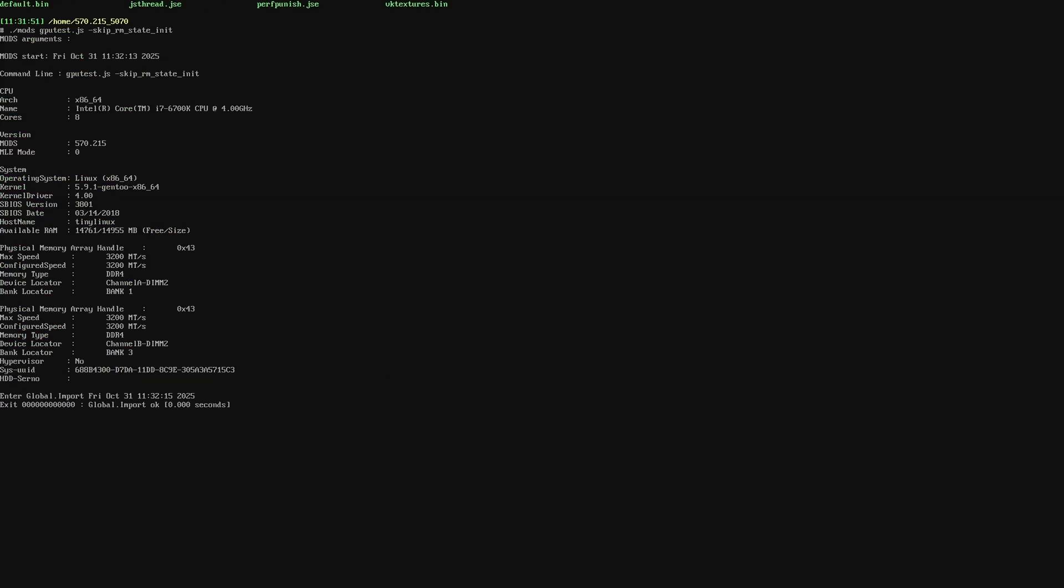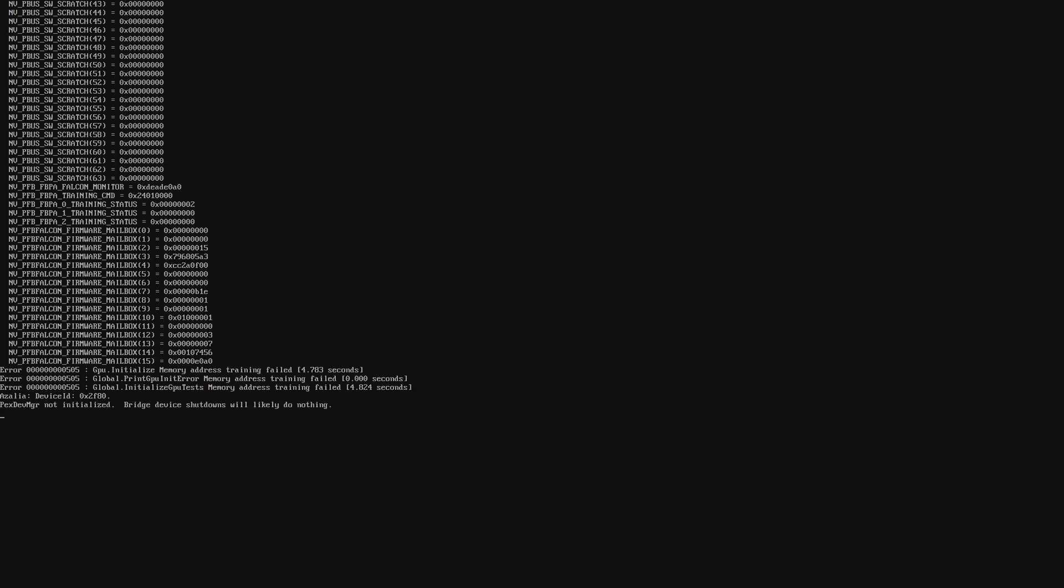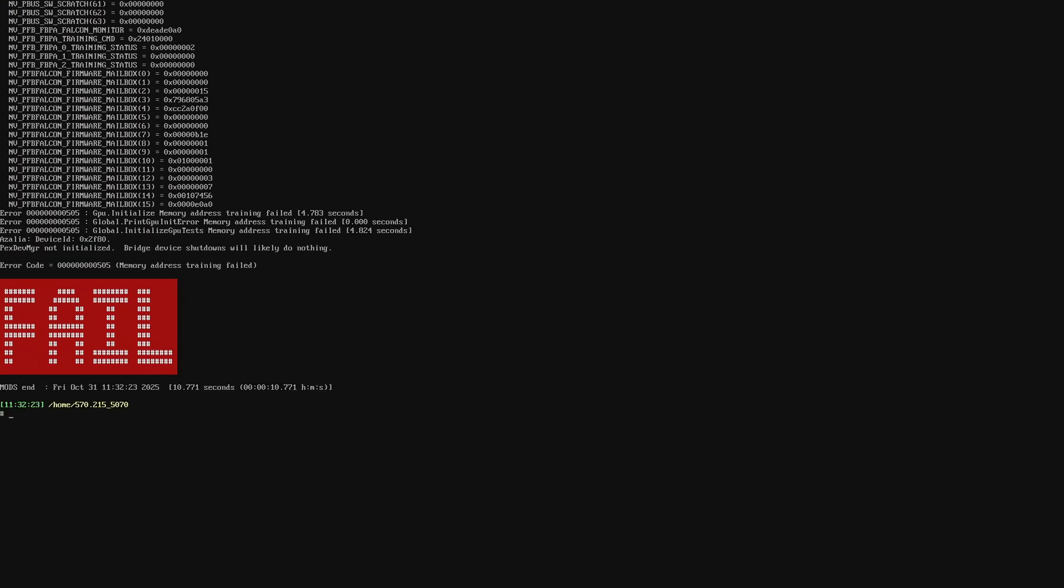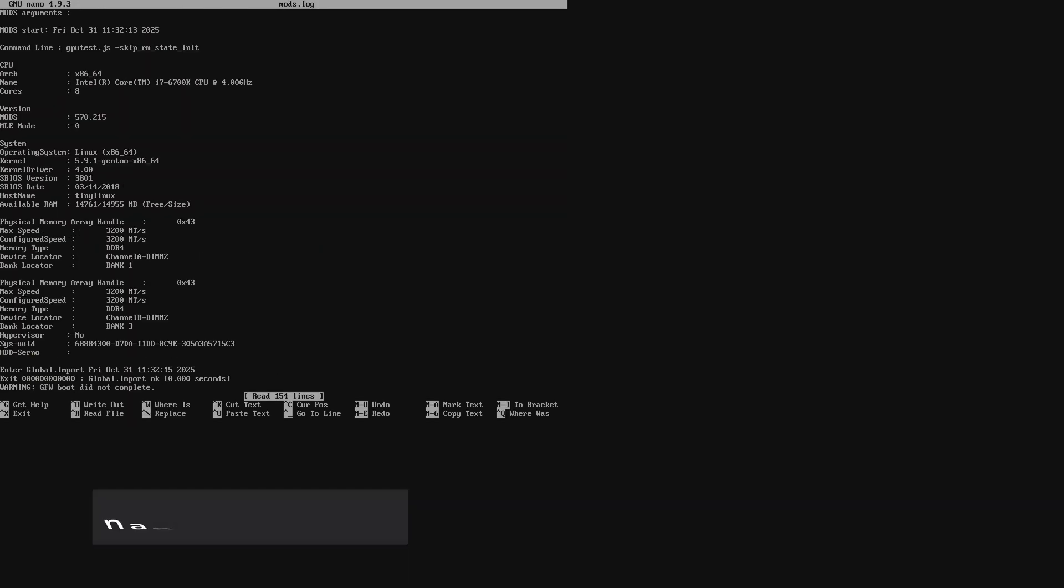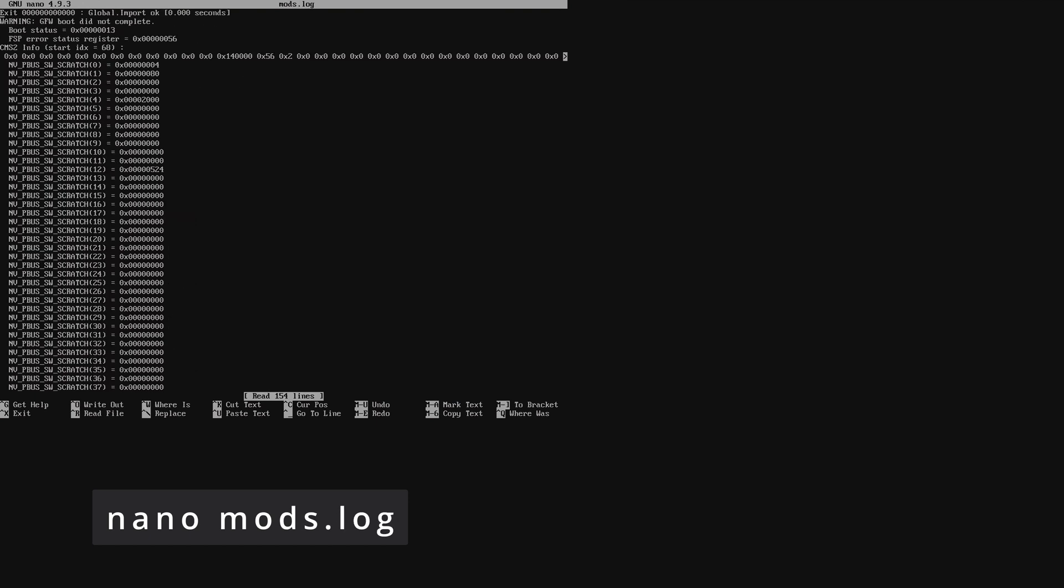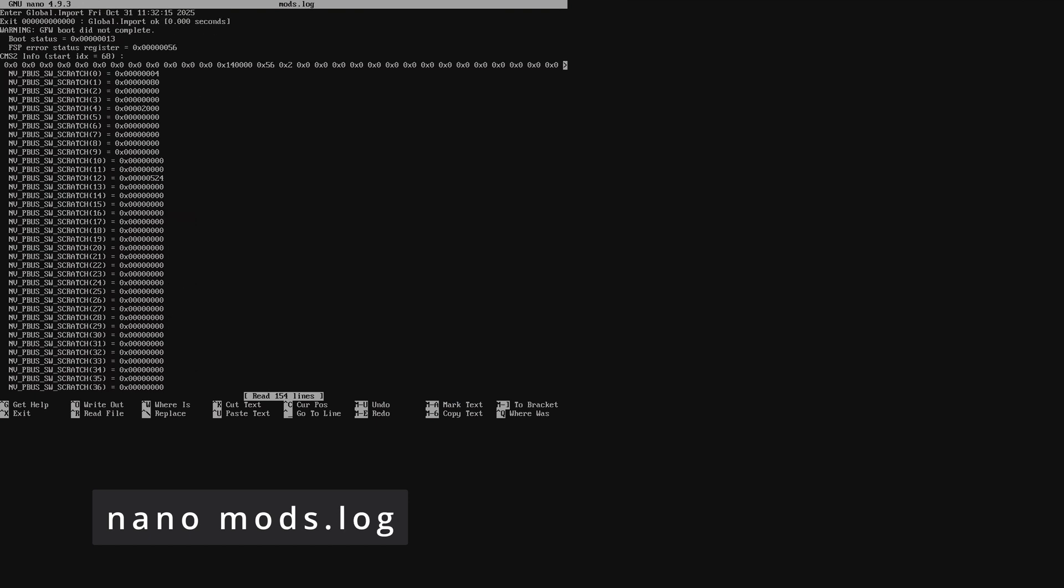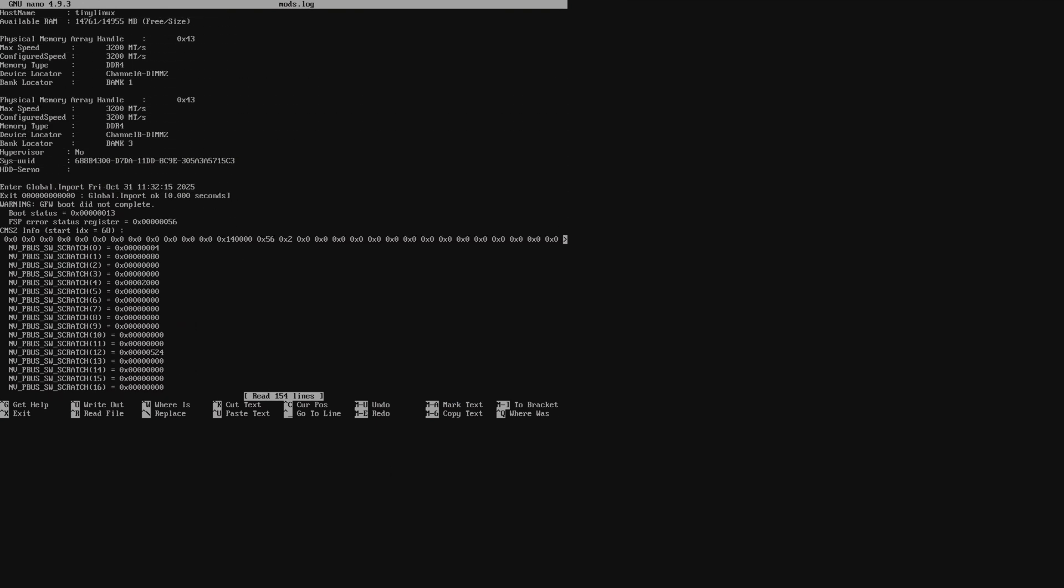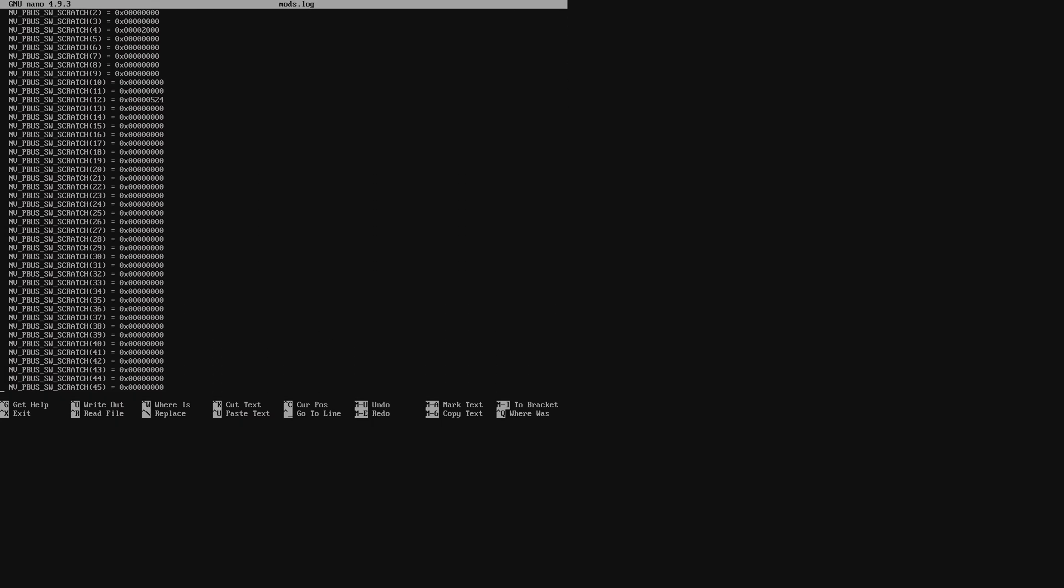To identify the faulty memory, we have to read the codes that it has just displayed. Let's open the log file that this test is saved in, and that's mods.log. To open the file, run the command nano mods.log after the test is completed. This will open the file on the screen.